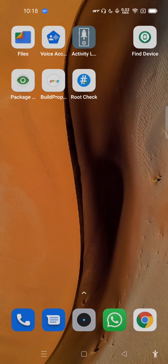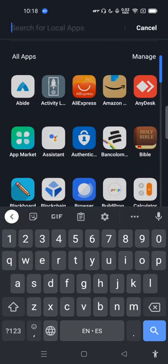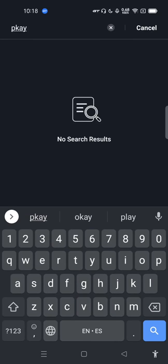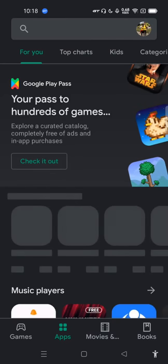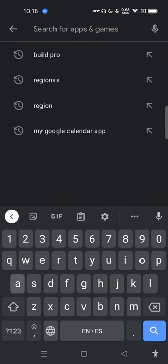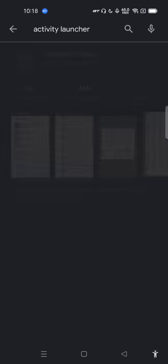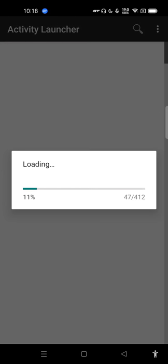There is an application called Activity Launcher. If you open your Play Store, you can see that this phone is actually really fast.